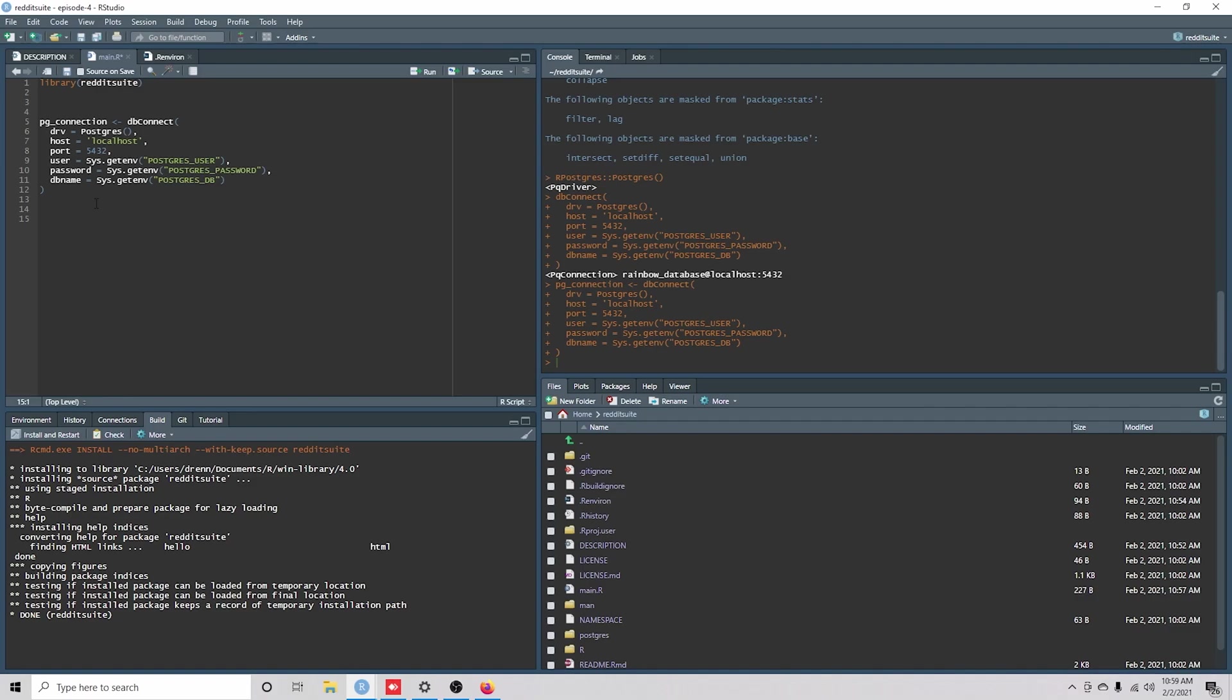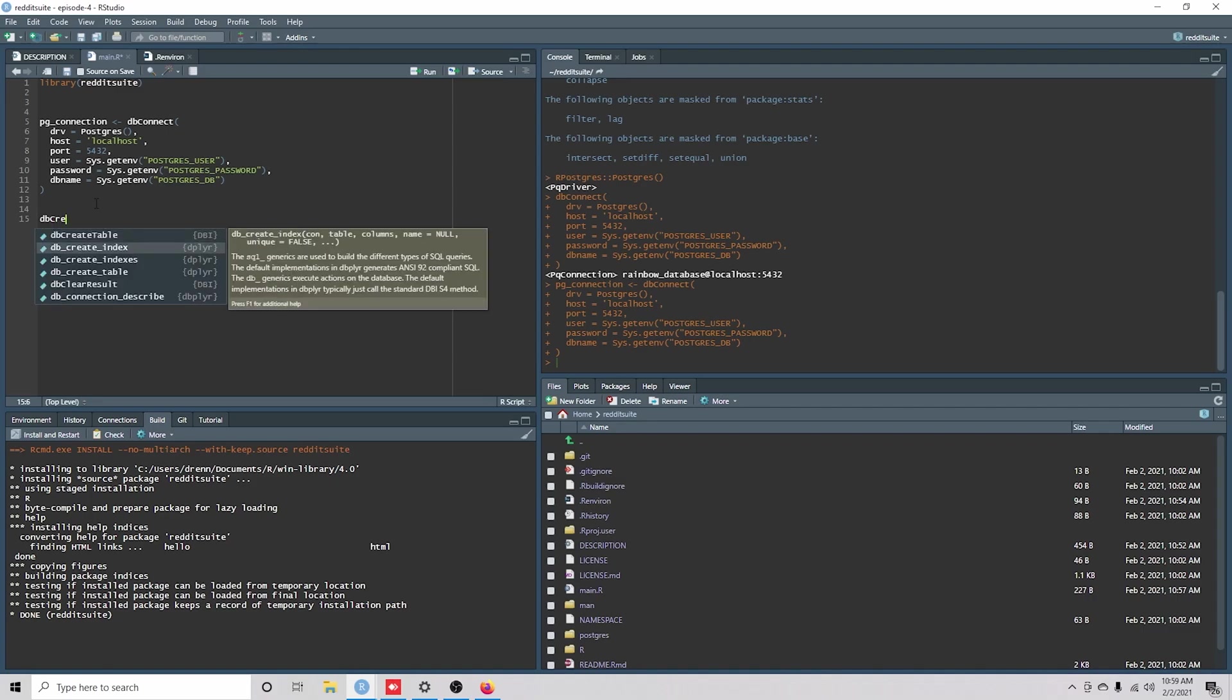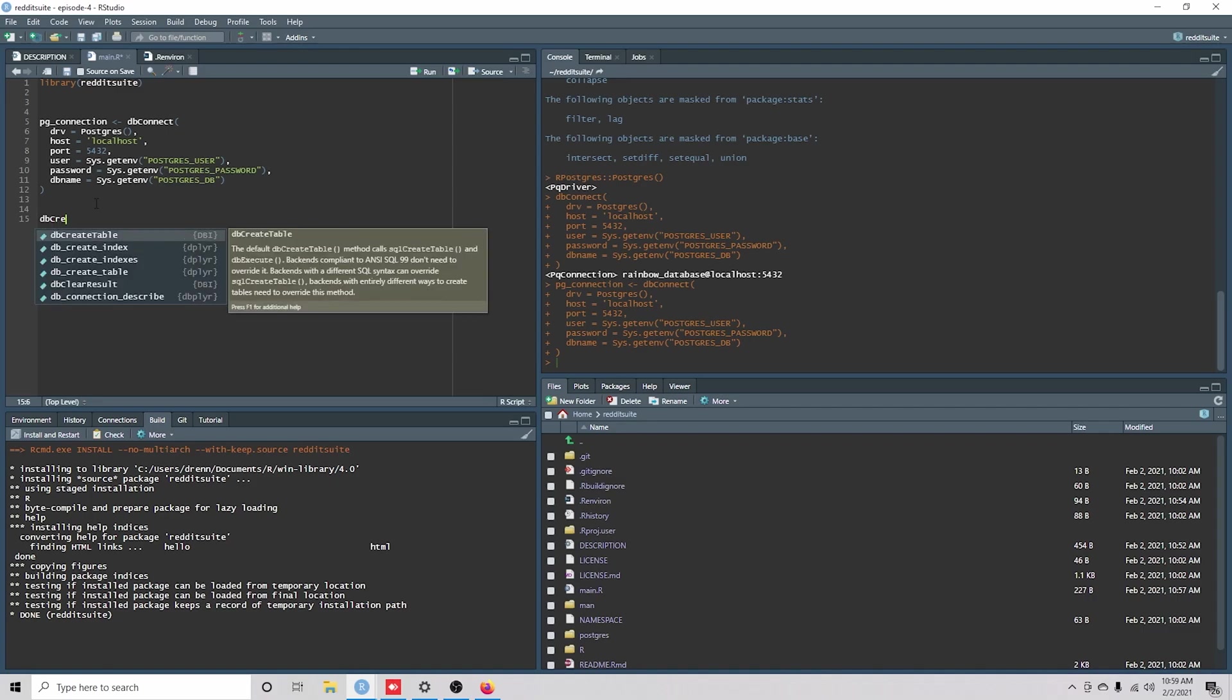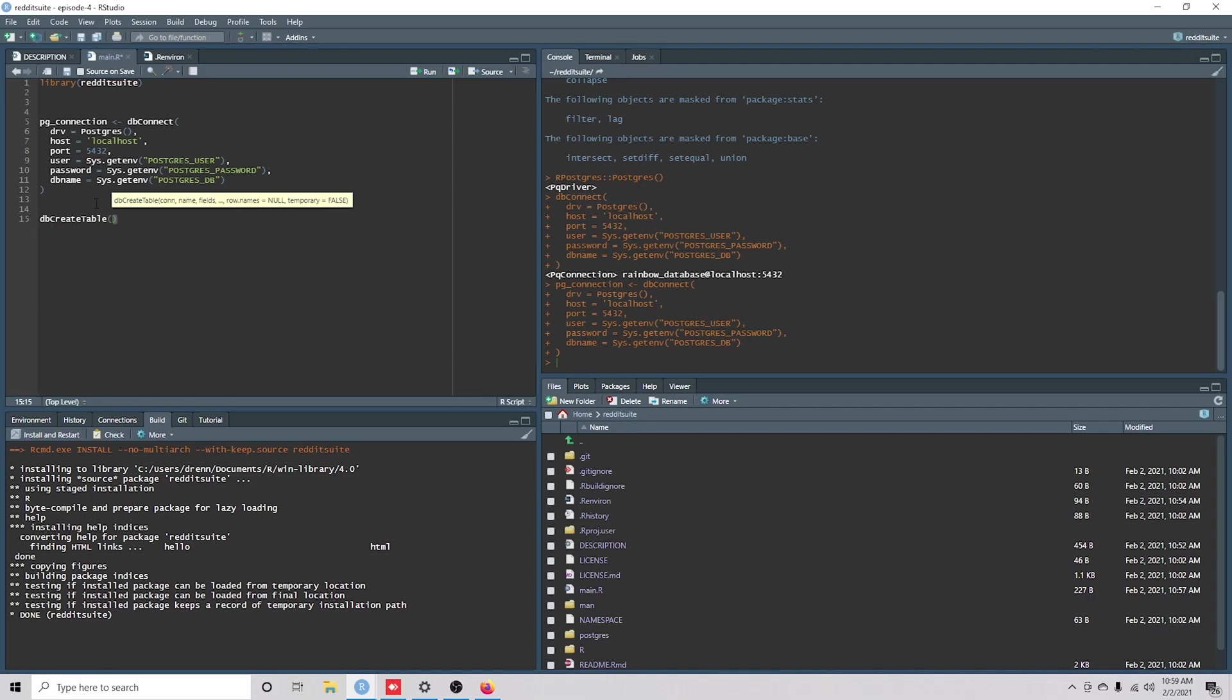And we could do something like dbCreateTable, okay? And we just pass it our connection.